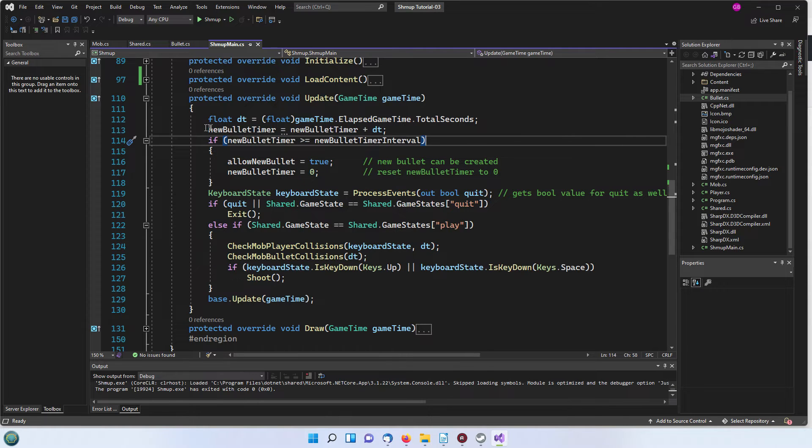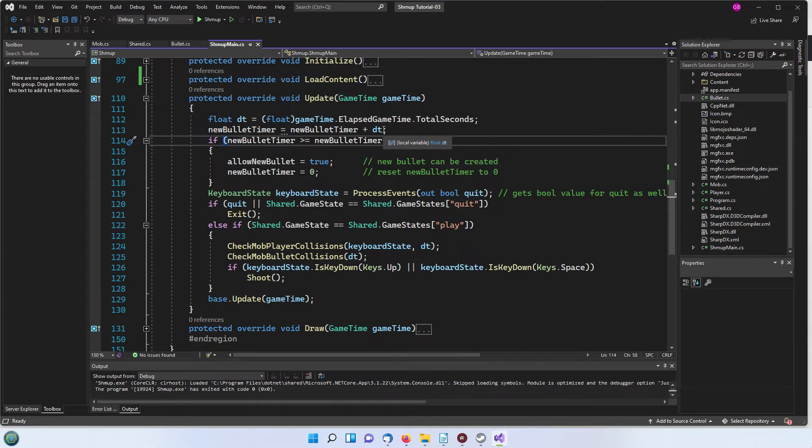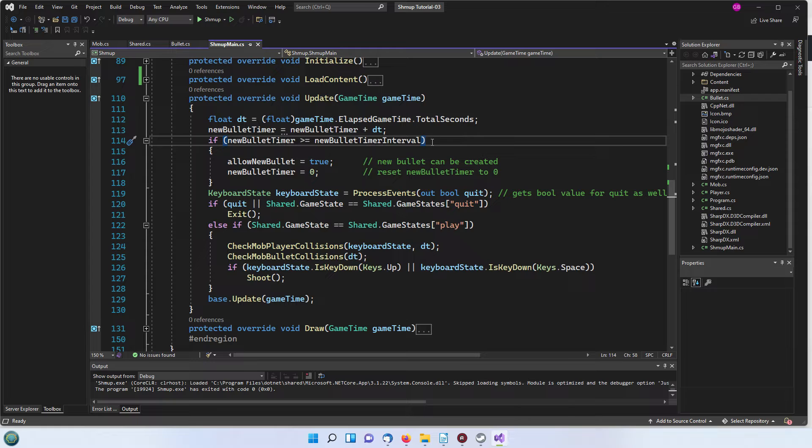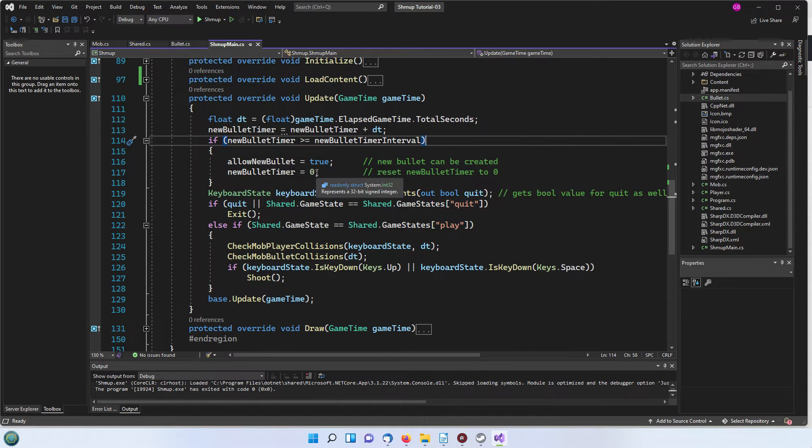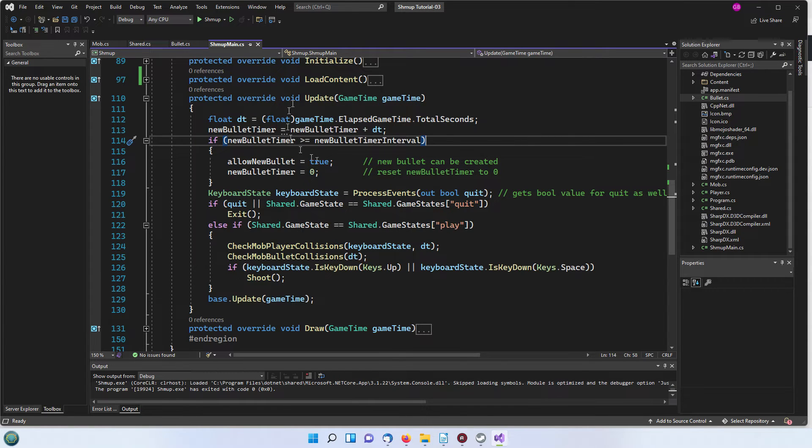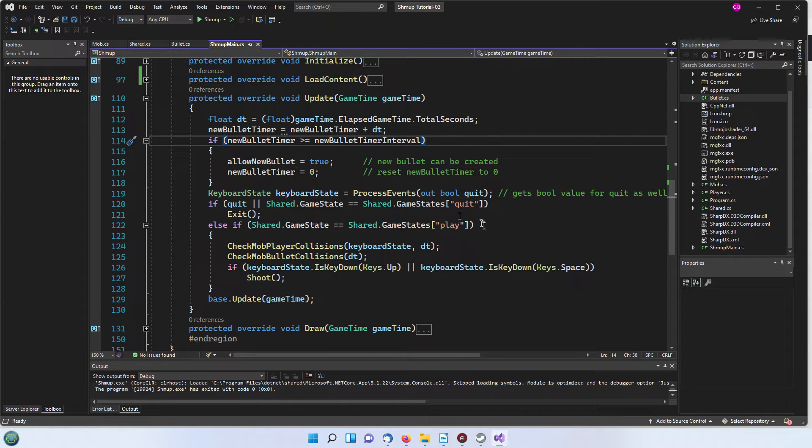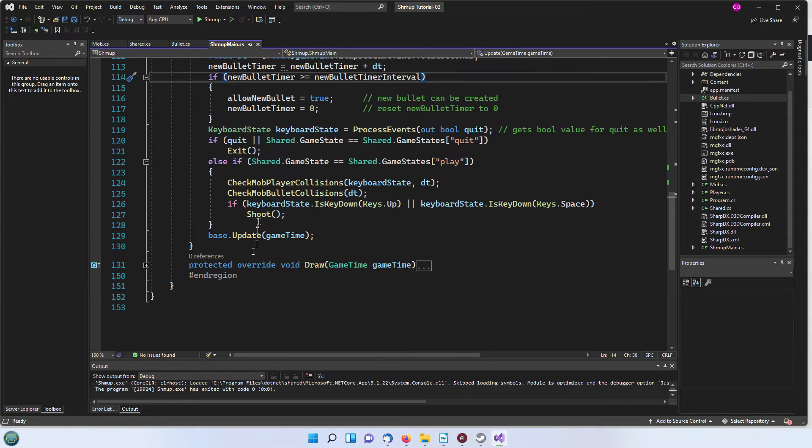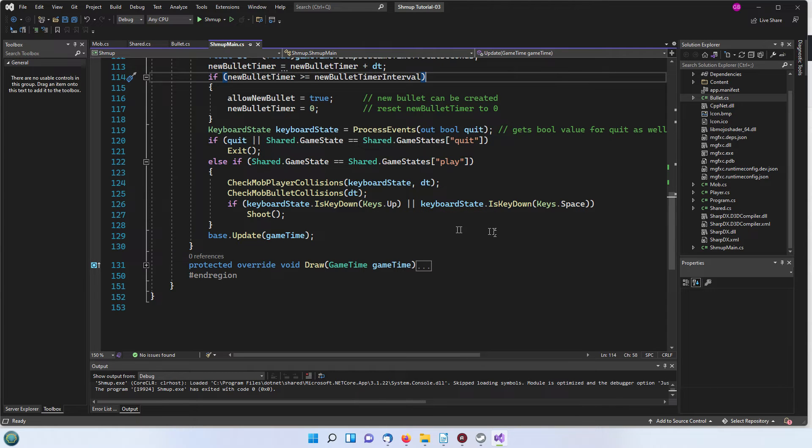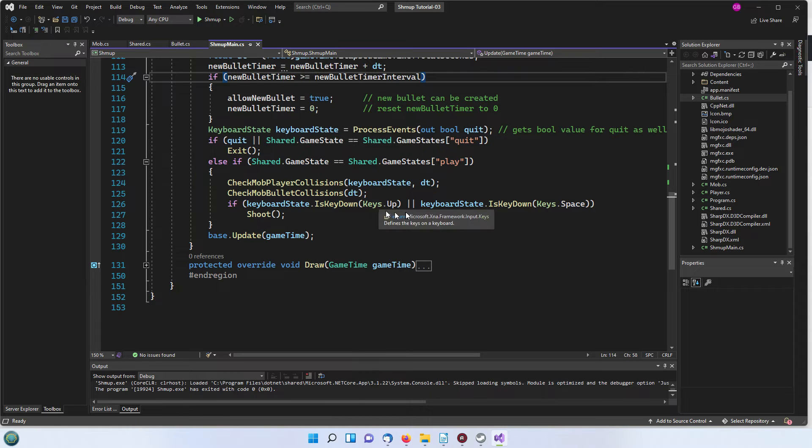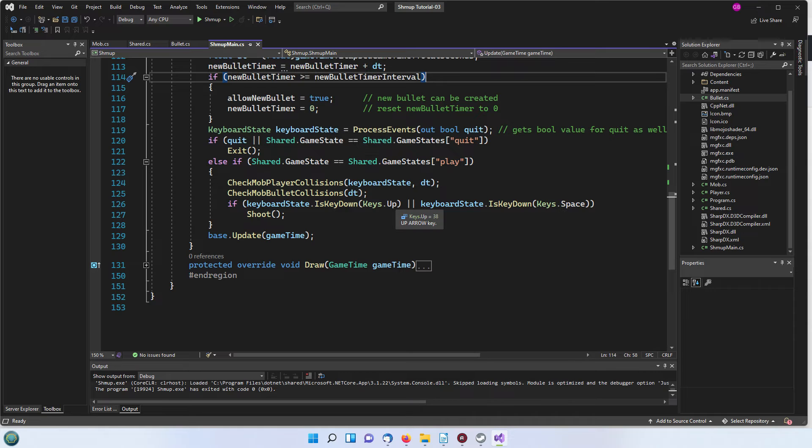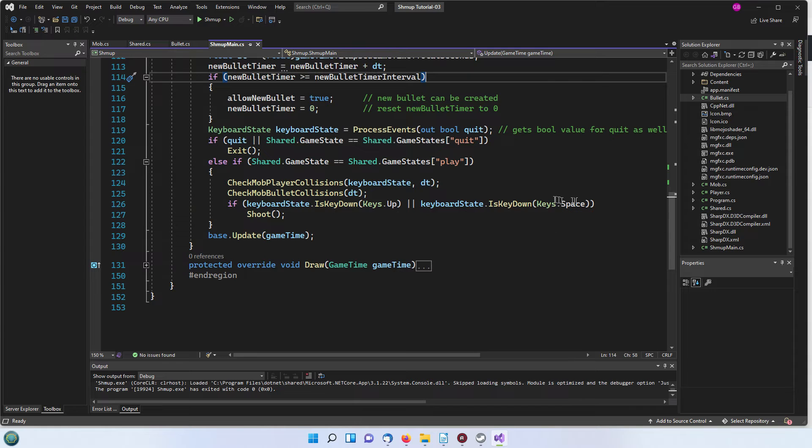This new bullet time which is initially at naught is increased by Delta time and when that timer reaches the interval which we set which is 0.2 then allow new bullet is set to true and the bullet time is reset to zero. That means as this runs at 60 frames a second that every 0.2 seconds we'll be allowed to fire a new bullet. This keyboard state is key down, I've actually used both the keys up and the keys space here. That will then call this shoot command.